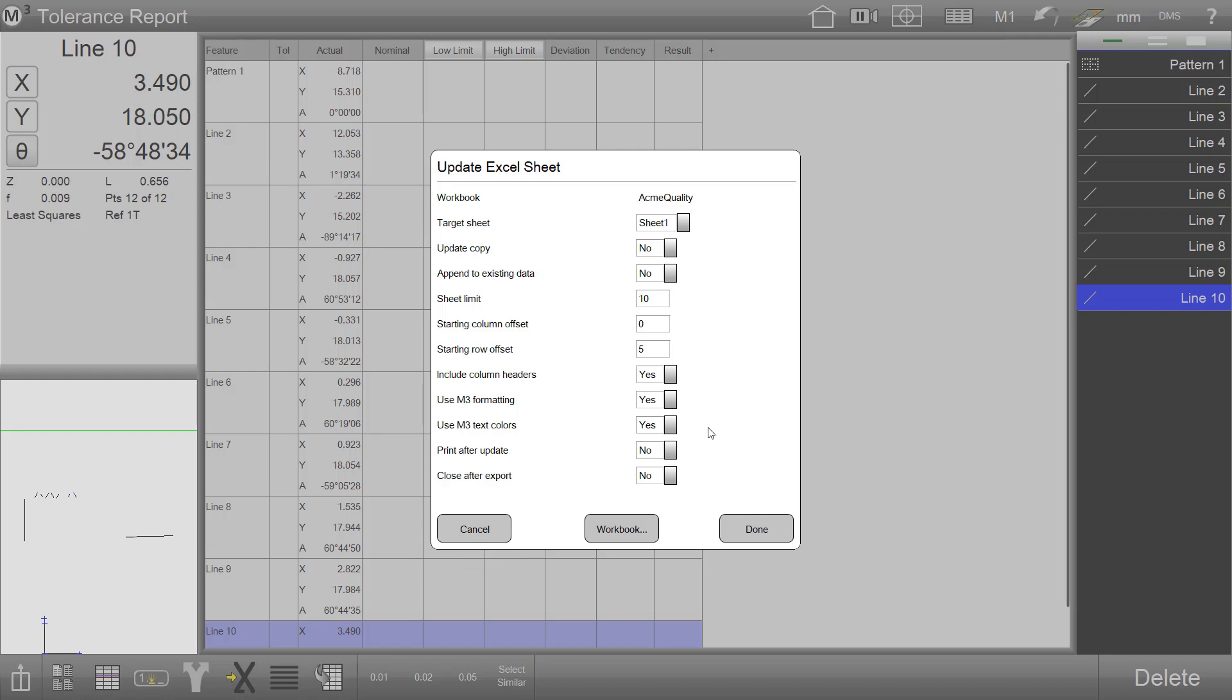Some of the additional options available for export are to close the Excel software instance after export, print to the default printer from Excel after export, use M3 text color to filter whether or not the feature result colors are passed into the Excel worksheet, and use M3 formatting to filter formatting from the M3 software to the Excel worksheet.